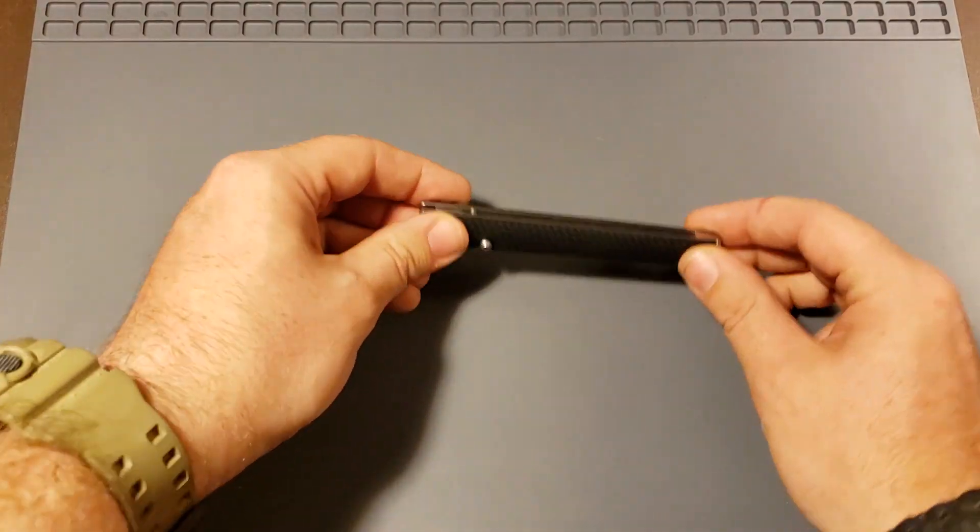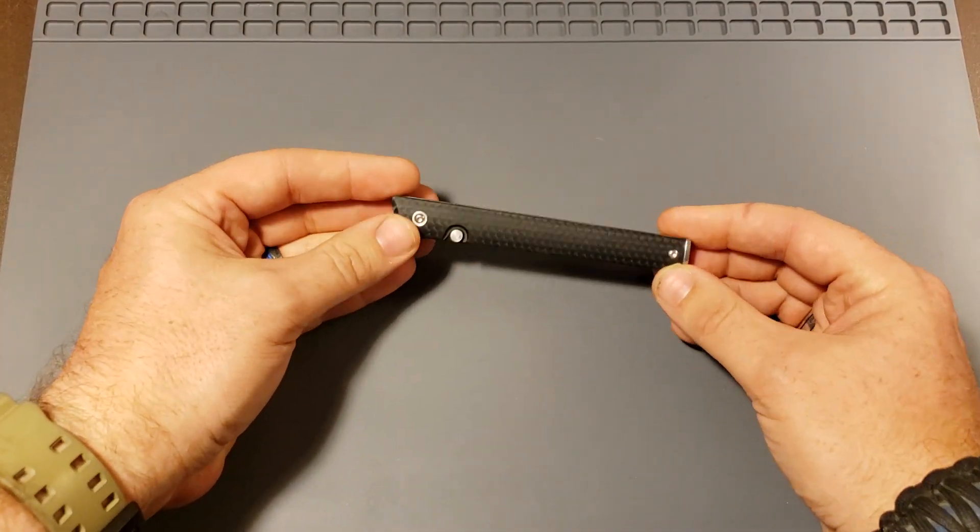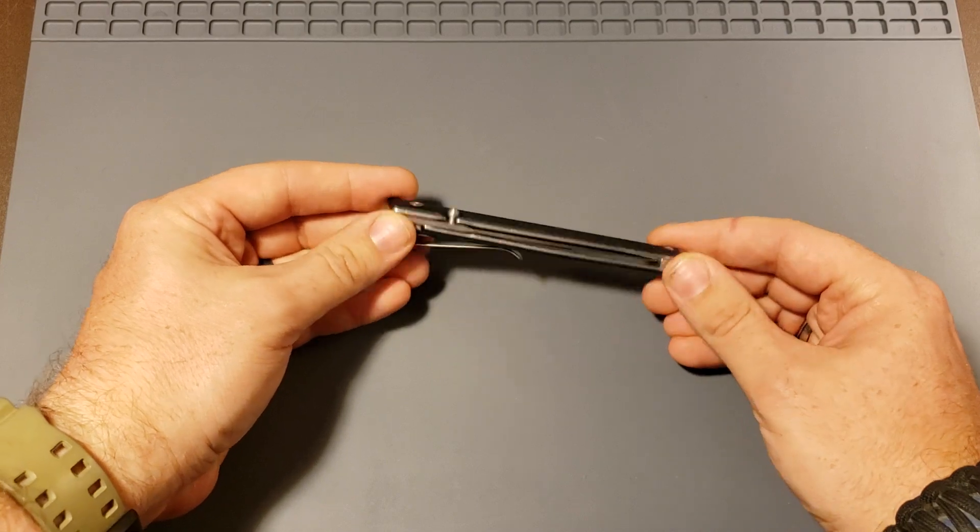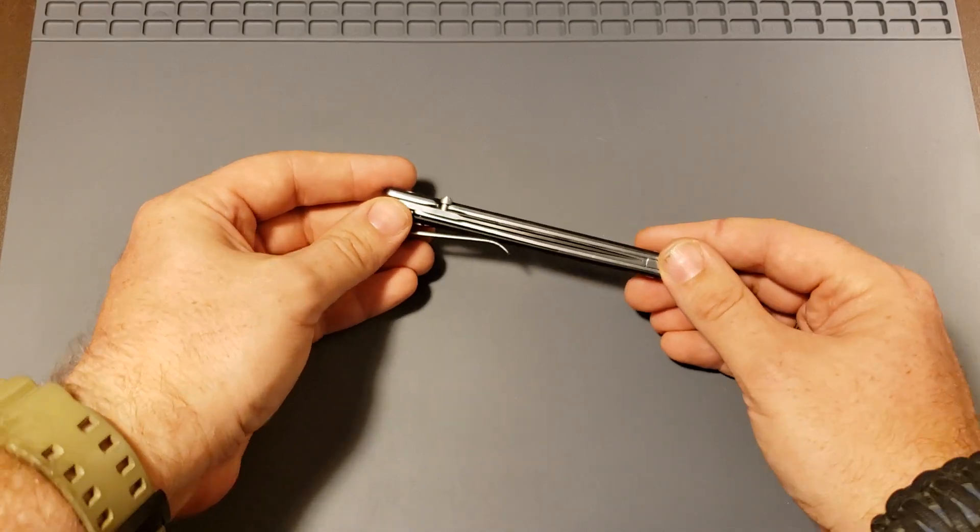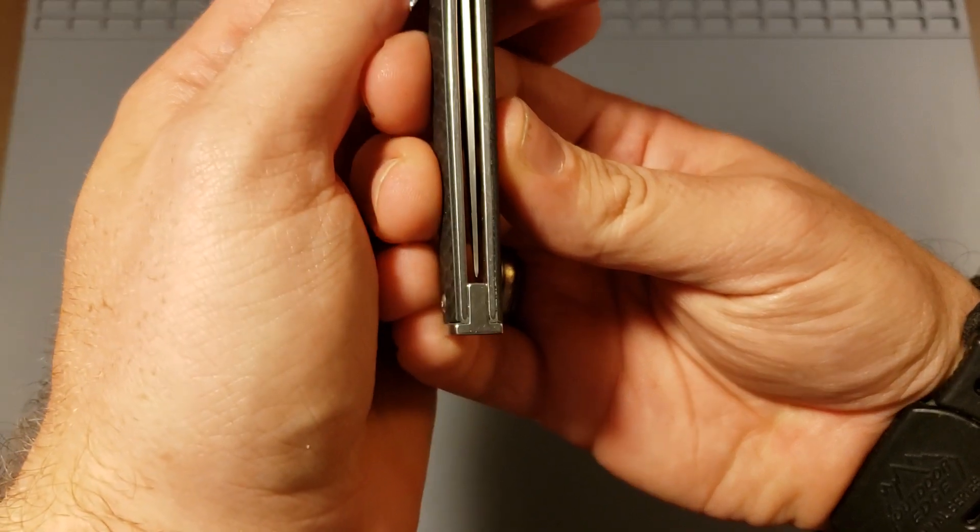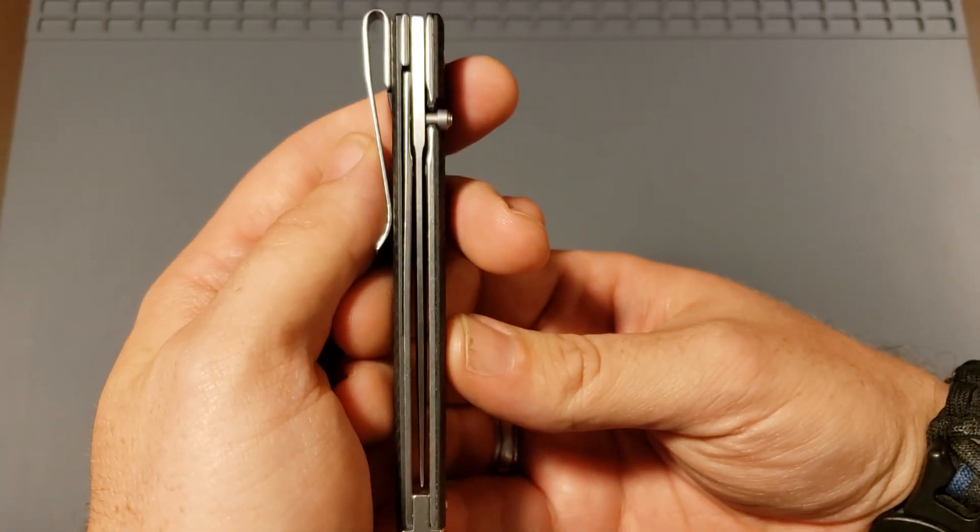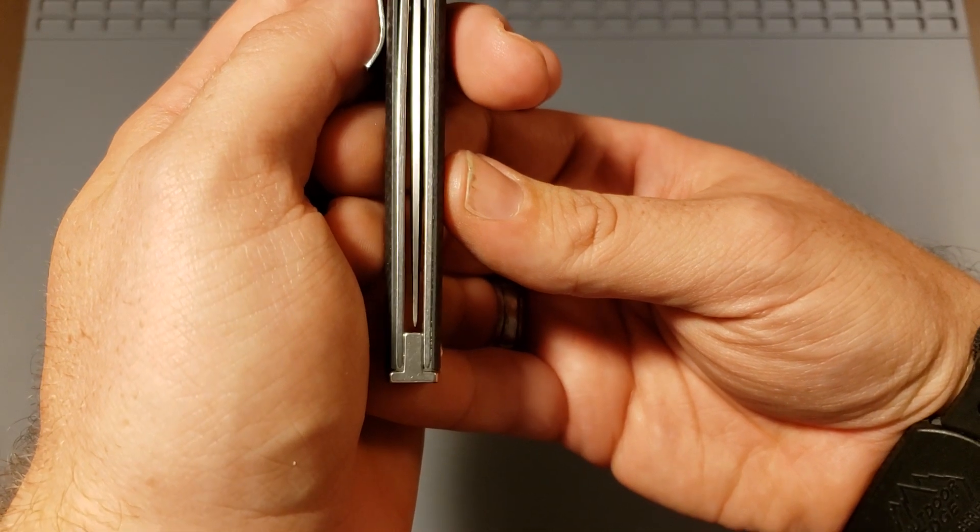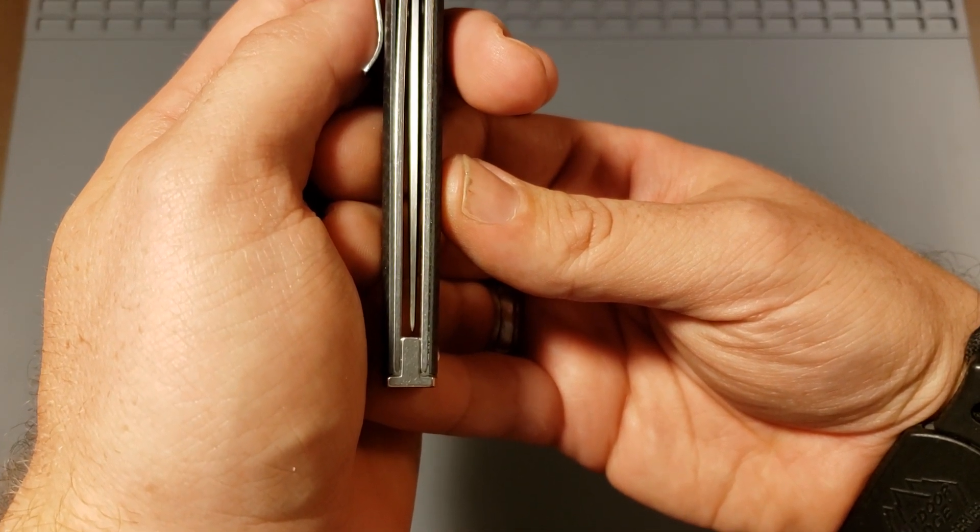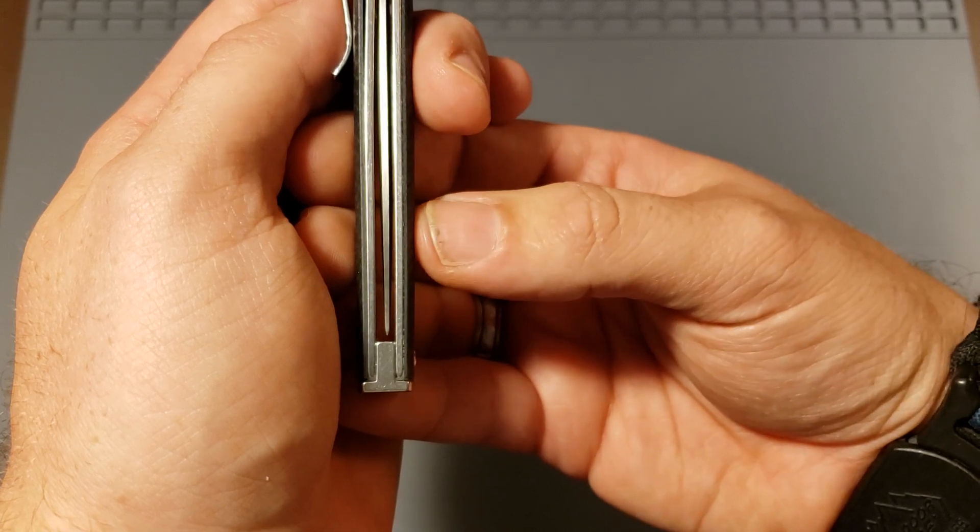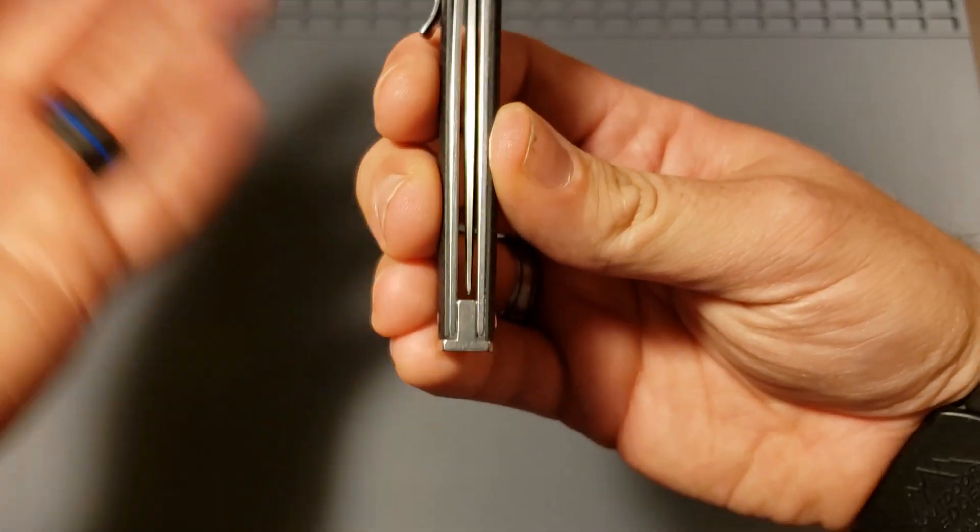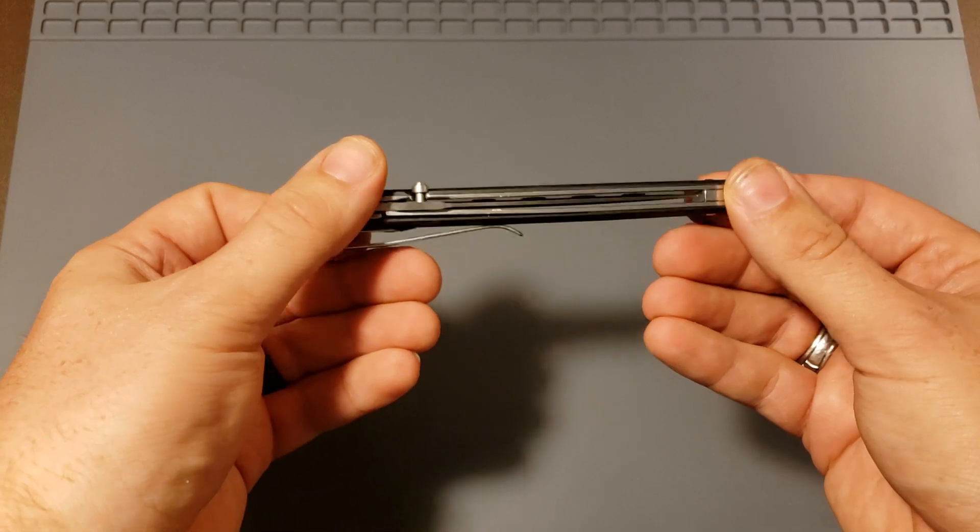I've been gushing over this knife now. Let me see if I can find, I have a couple, at least one little, yeah, a couple of little complaints. Mine didn't come with the blade completely centered. Now it doesn't scrub anywhere, it doesn't touch anywhere, but the blade's not completely centered. It's a little to the right over here. $40 knife, no big deal.